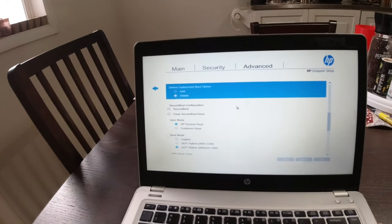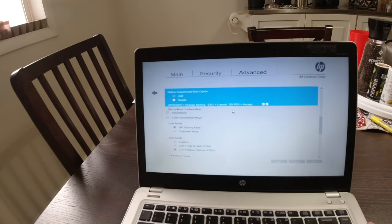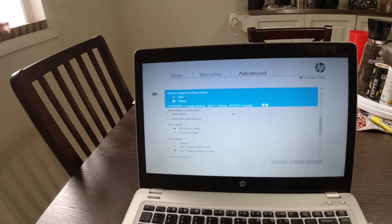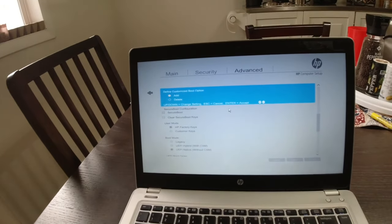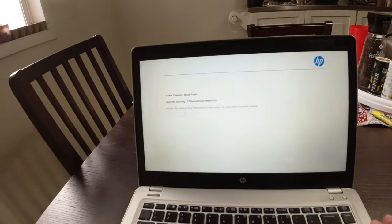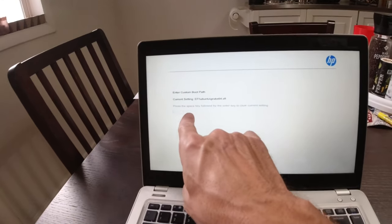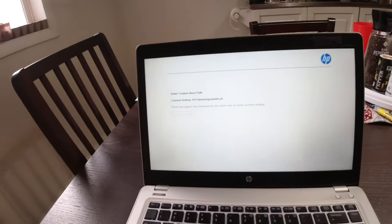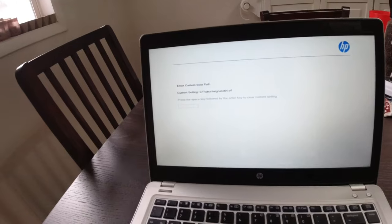You'll go up to add. And then you'll paste that path that's down in the description.